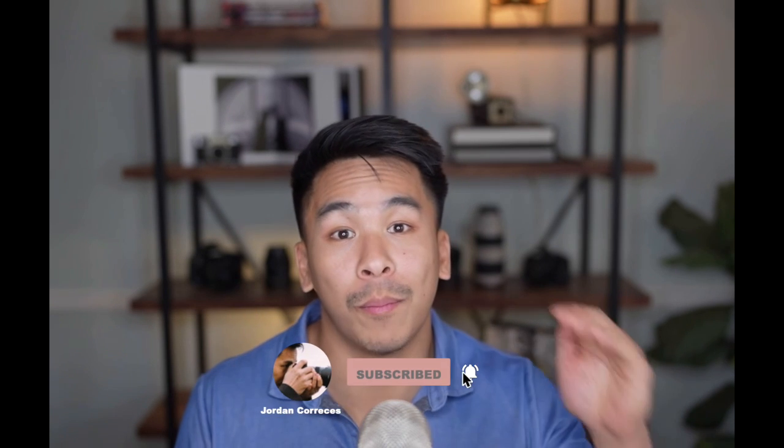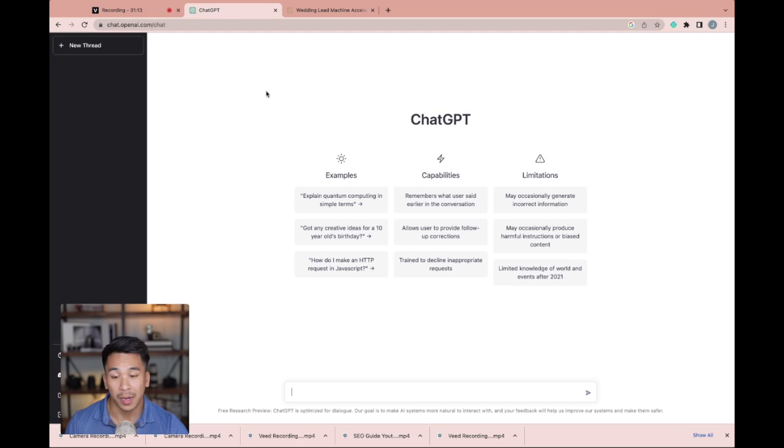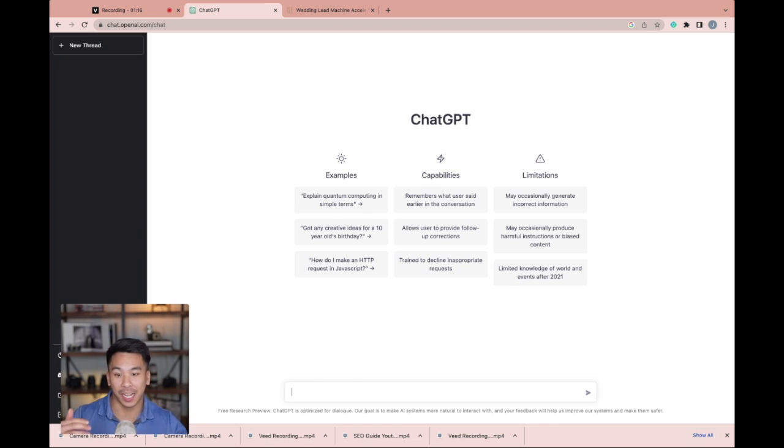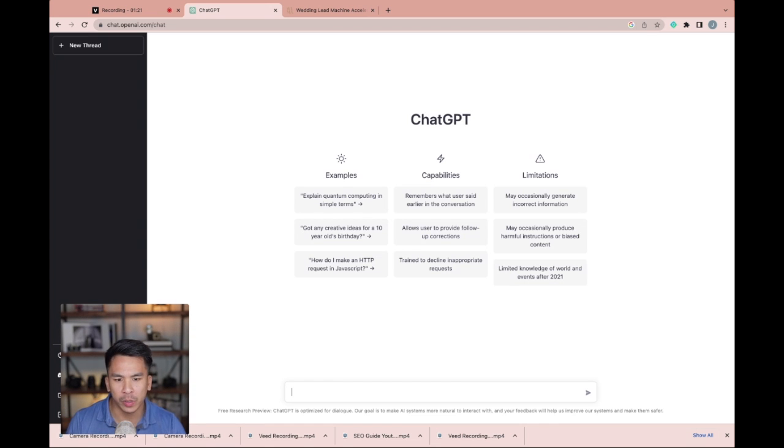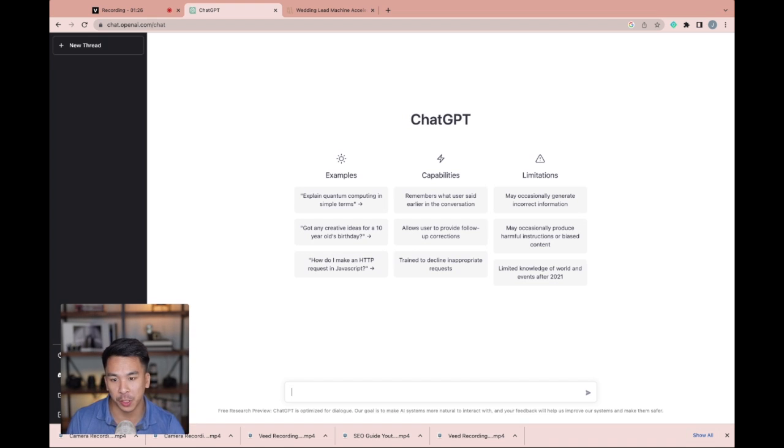But before I get started, be sure to like, comment, subscribe, hit that notification bell so you don't miss out on more of our content. I'm going to dive in right now. Now I'm on chat.openai.com slash chat and there's a ton of ways that you can be creative and use ChatGPT. I'm going to be going over five ways you can do it.